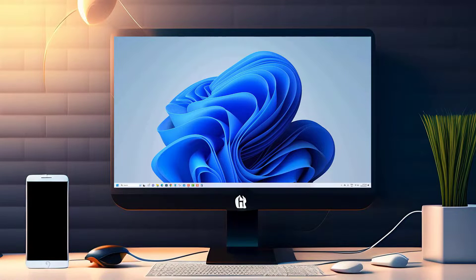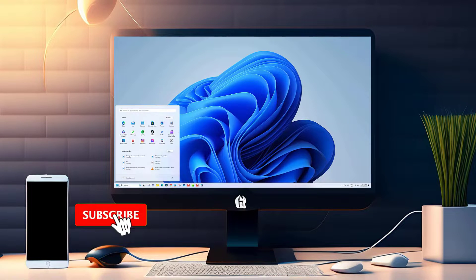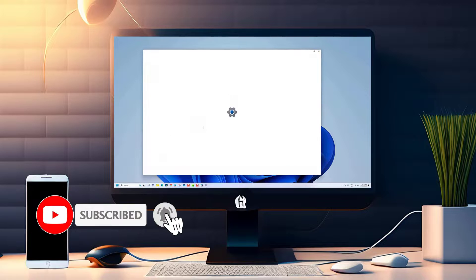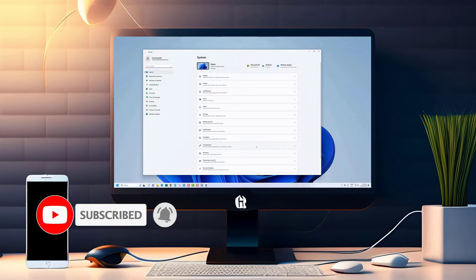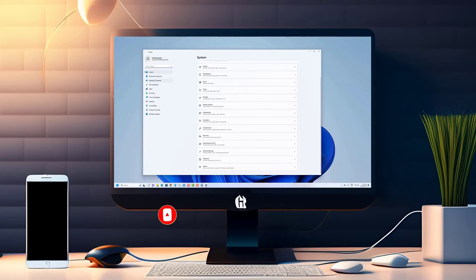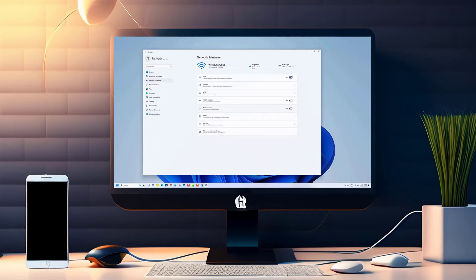Thank you so much for watching. We hope you found this video helpful and informative. Don't forget to subscribe to our channel for more tech tutorials and exciting content. We'll see you next time.